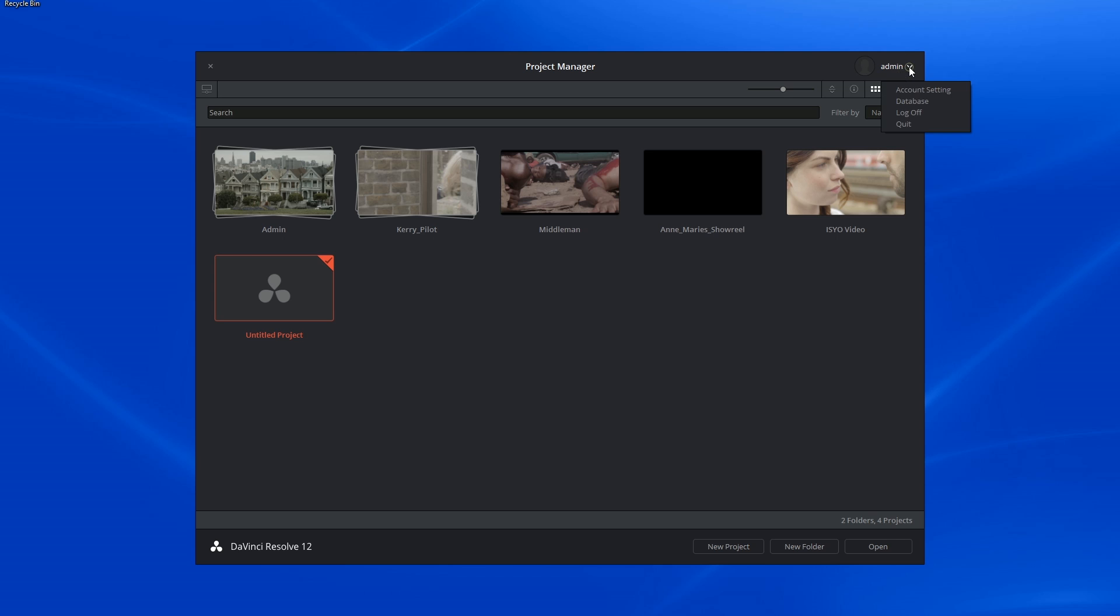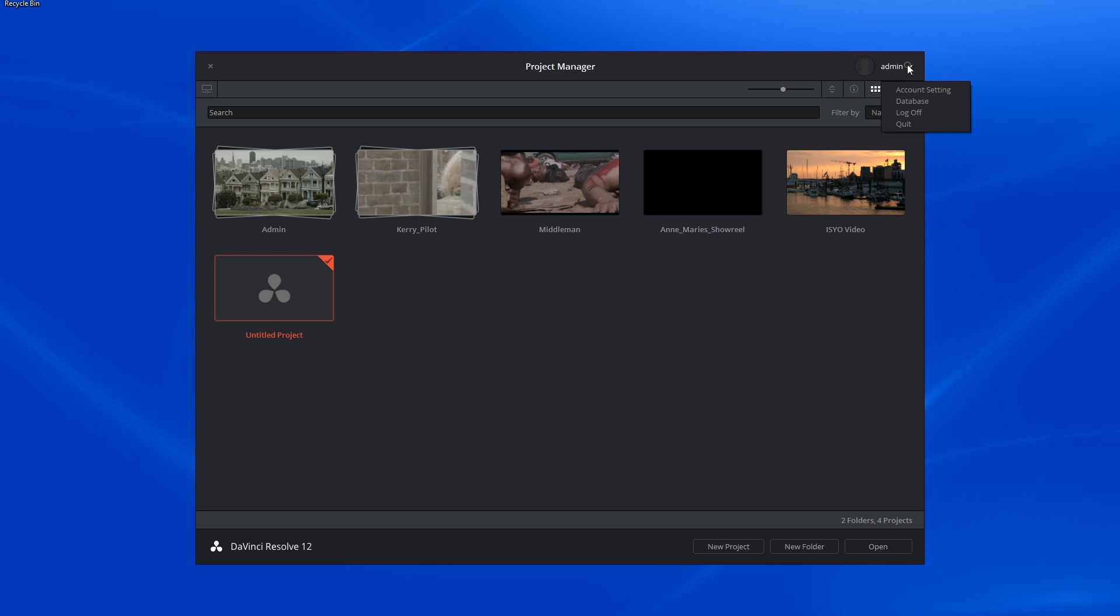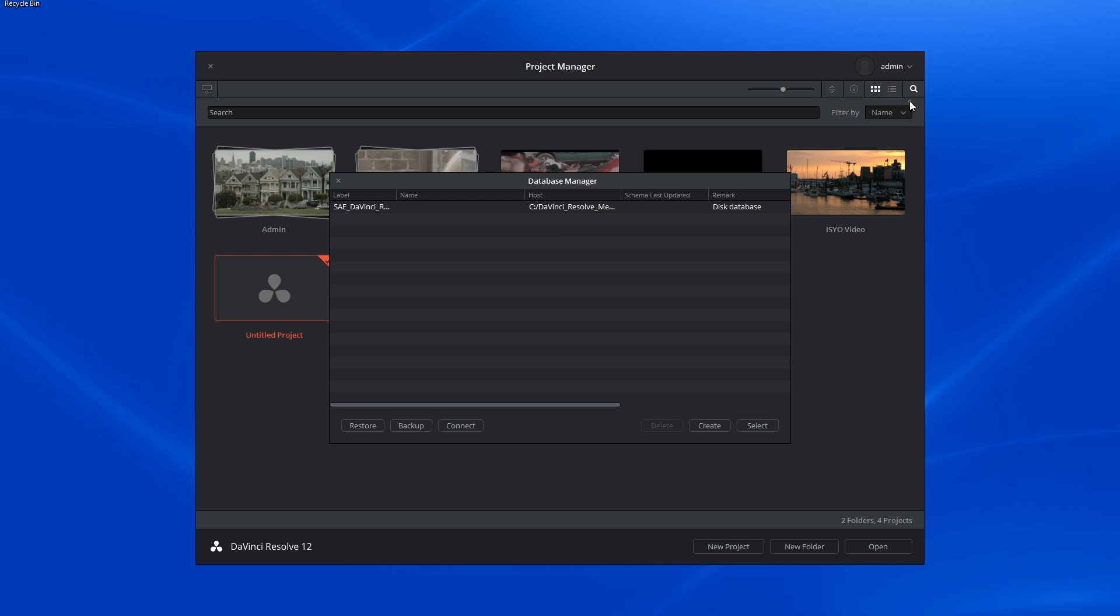In the same drop-down menu, you're able to change your password and access your databases.